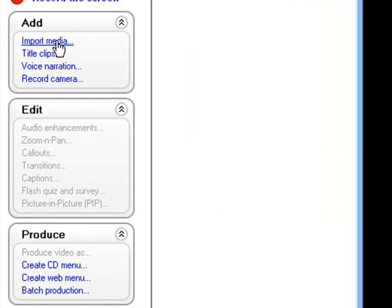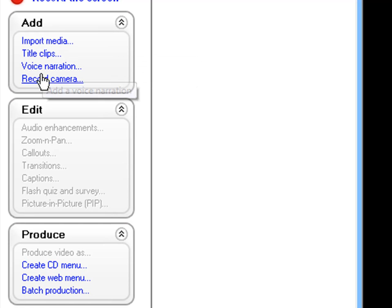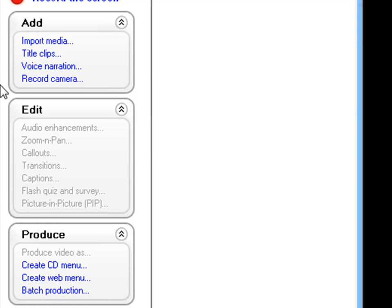We have add, you can import media, title clips, voice narration, and record camera.